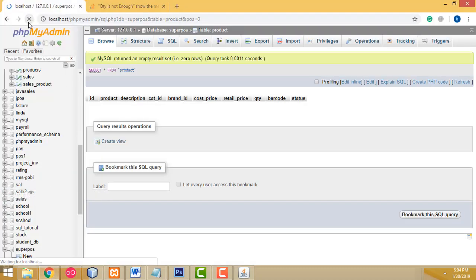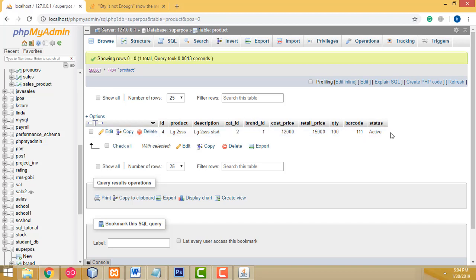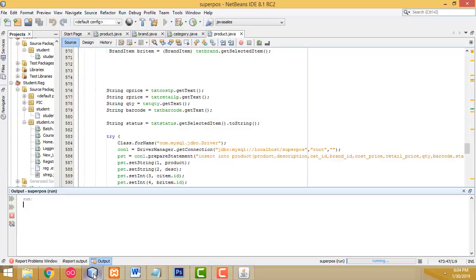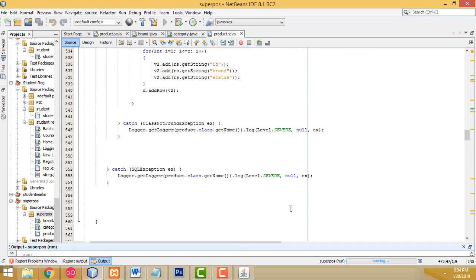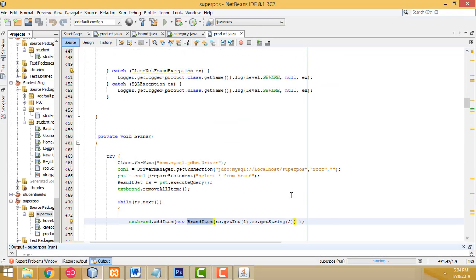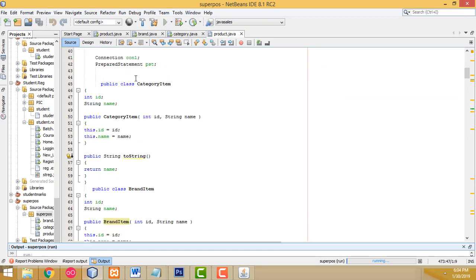Let's refresh the database table — the record has been added successfully. Here is the product with category ID 2 and brand ID 1. The record is added successfully. If you have any doubt you can ask me anytime. It's a very easy way to add records. If you like my channel please subscribe. Thank you for watching.